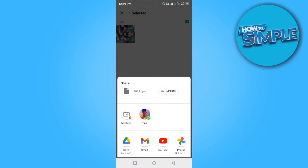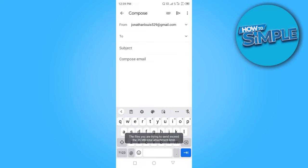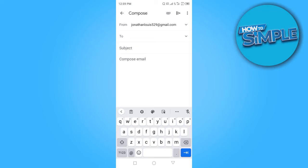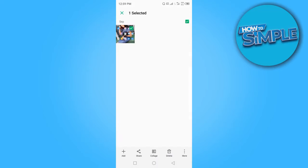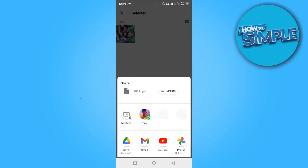Click on Gmail. You can see the file is above 25 MB limit, so Gmail can't send it. I'll show you a simple way to send it. Let's go back. My video is still selected. Select share again, and this time select Drive.